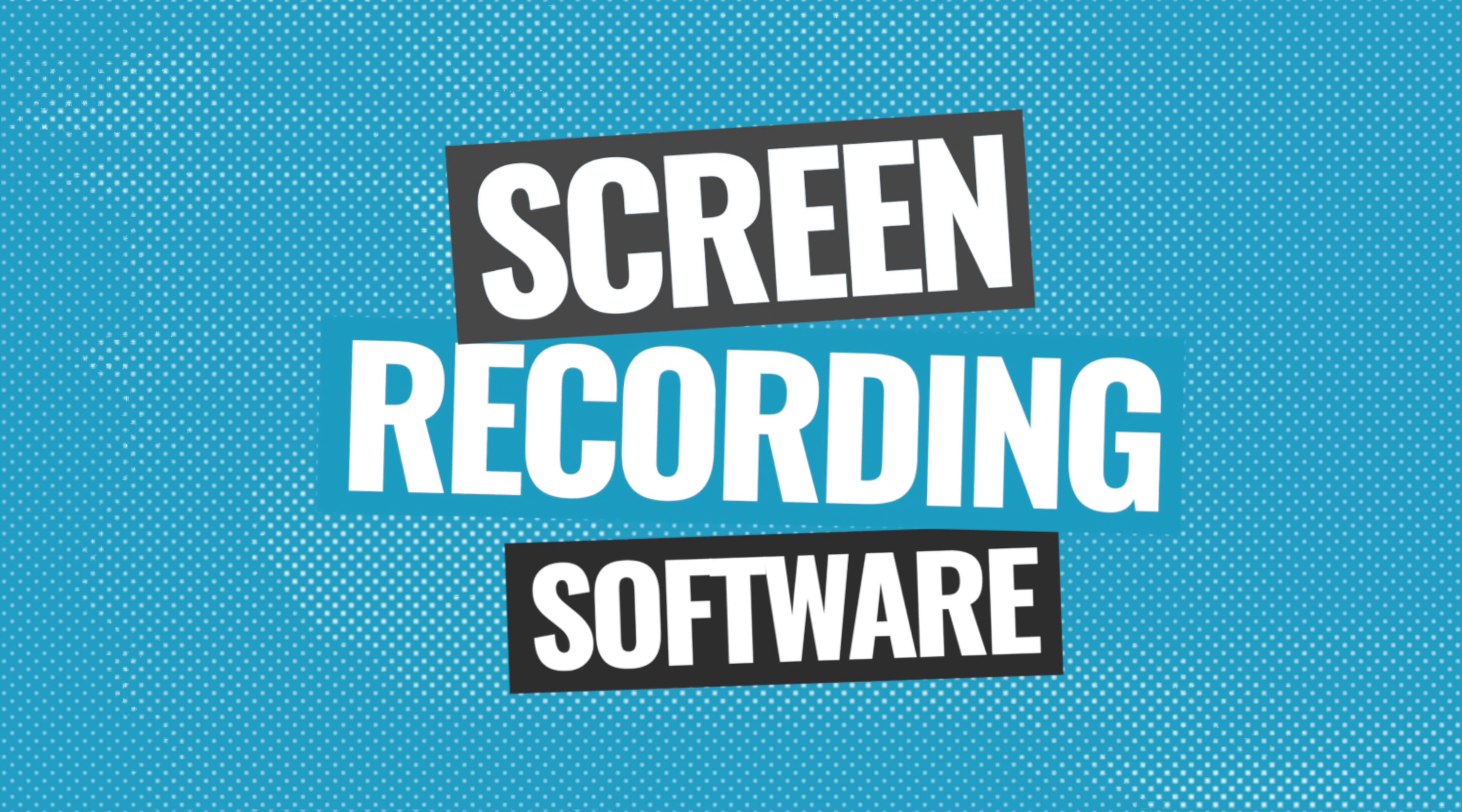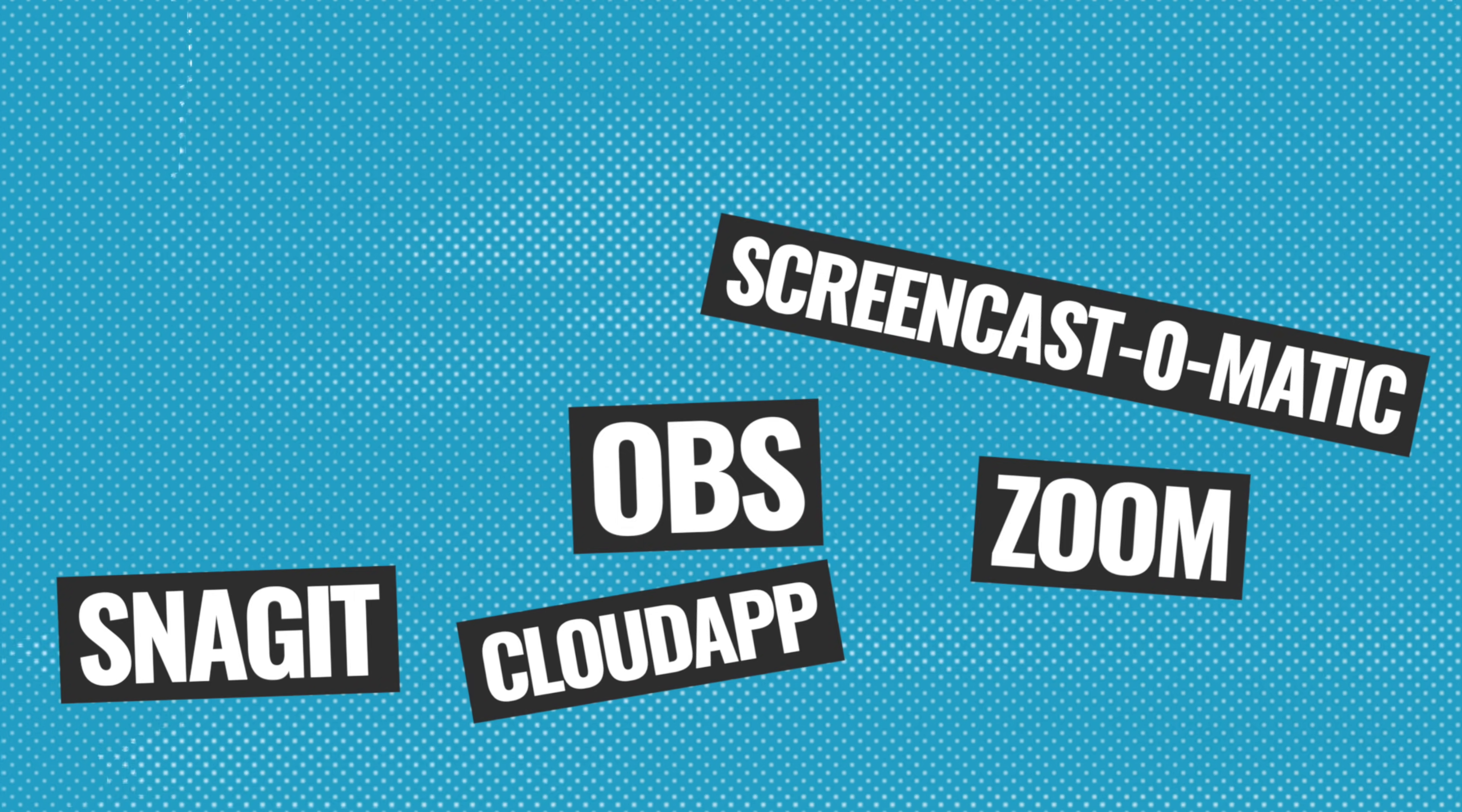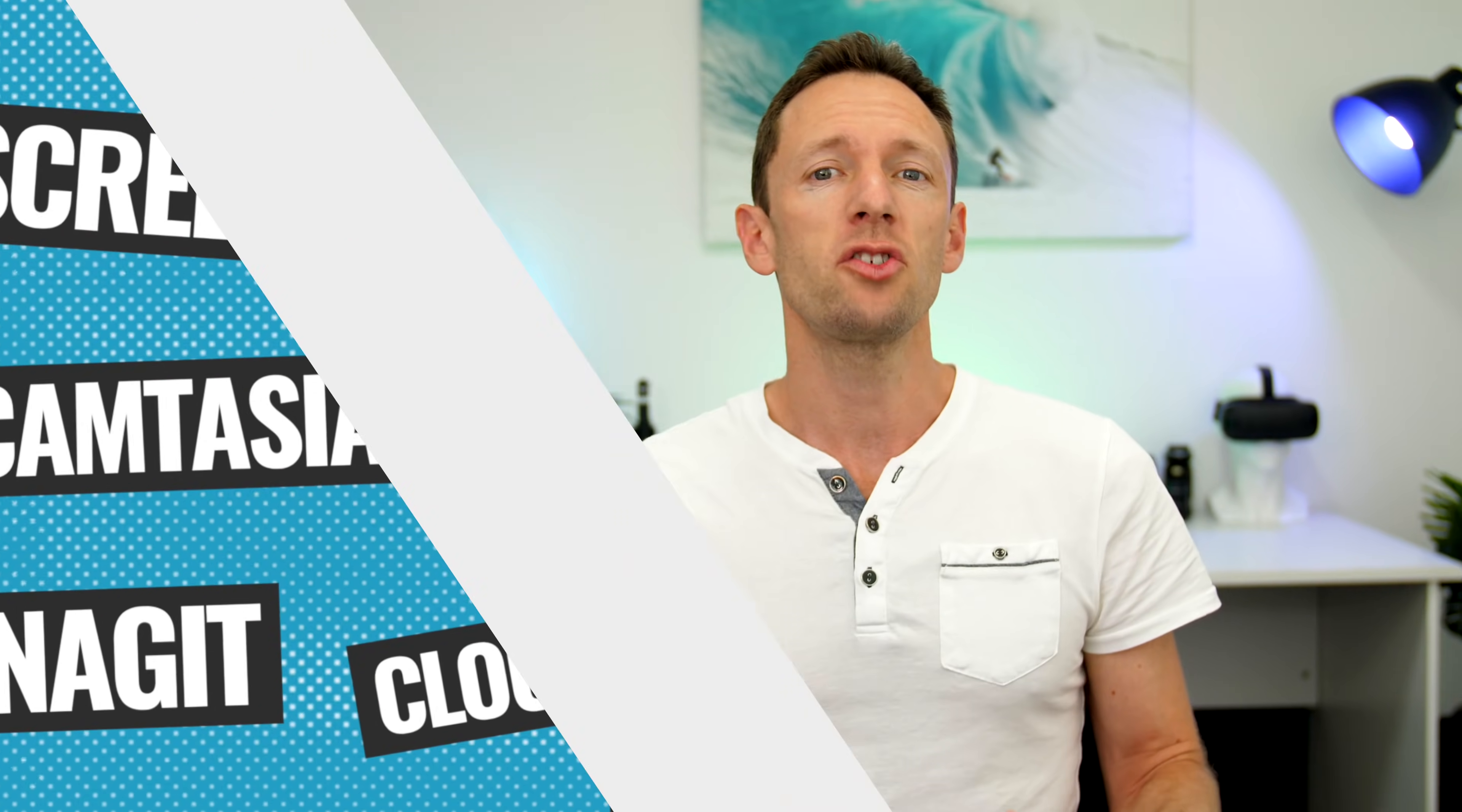Now there are a lot of options out there. You've got things like OBS, Snagit, Zoom, Screencast-O-Matic, CloudApp, Screencastify, Wondershare Demo Creator, Screenflow, Camtasia. And after trying and testing all the top options, here's our shortlist.